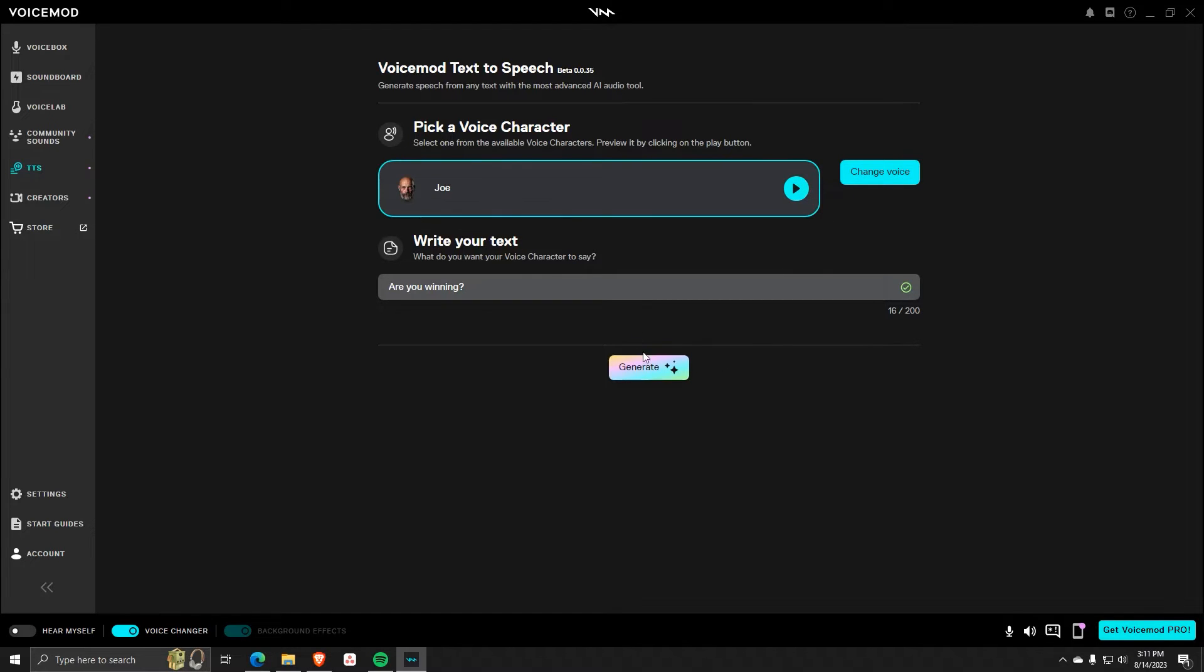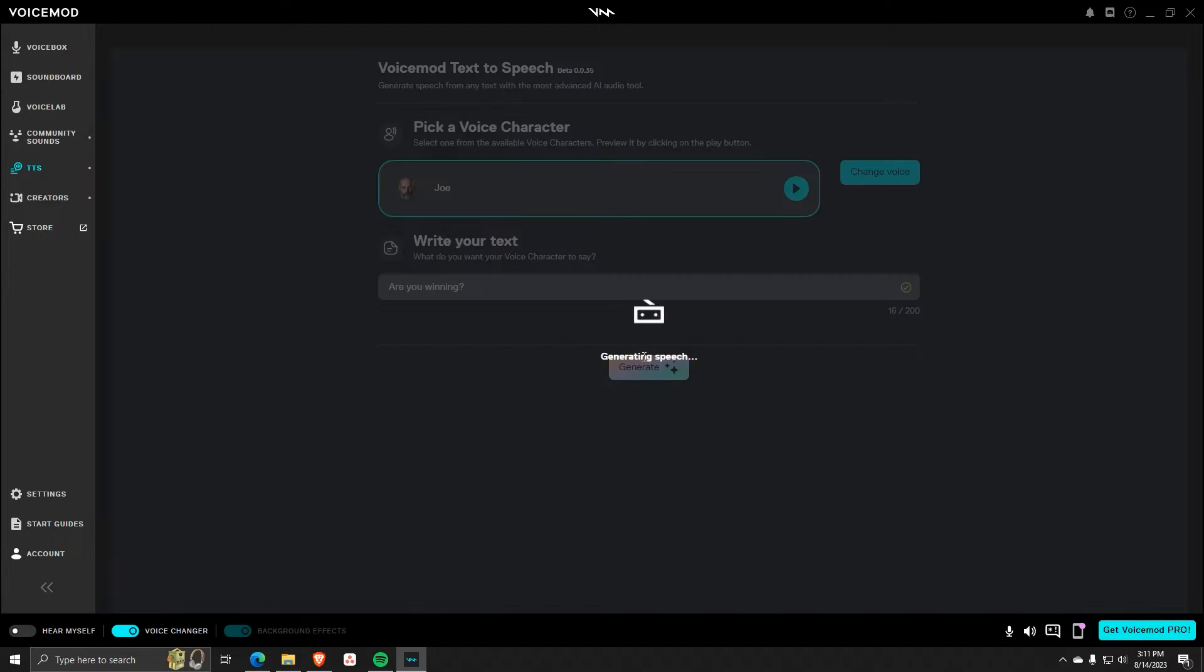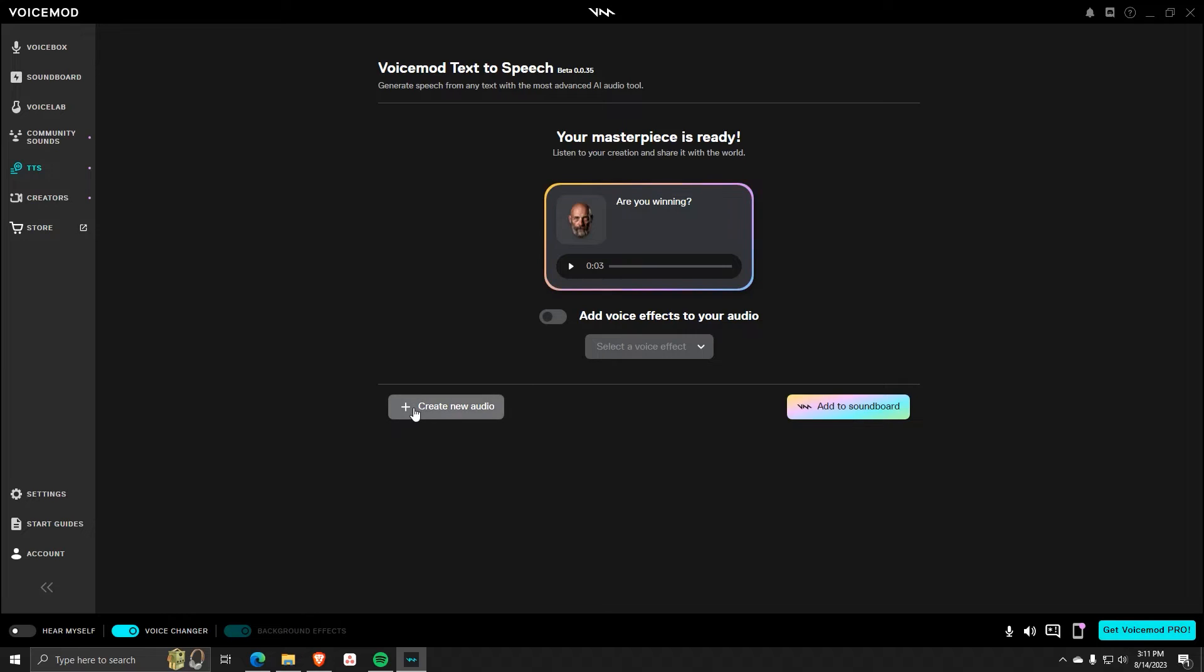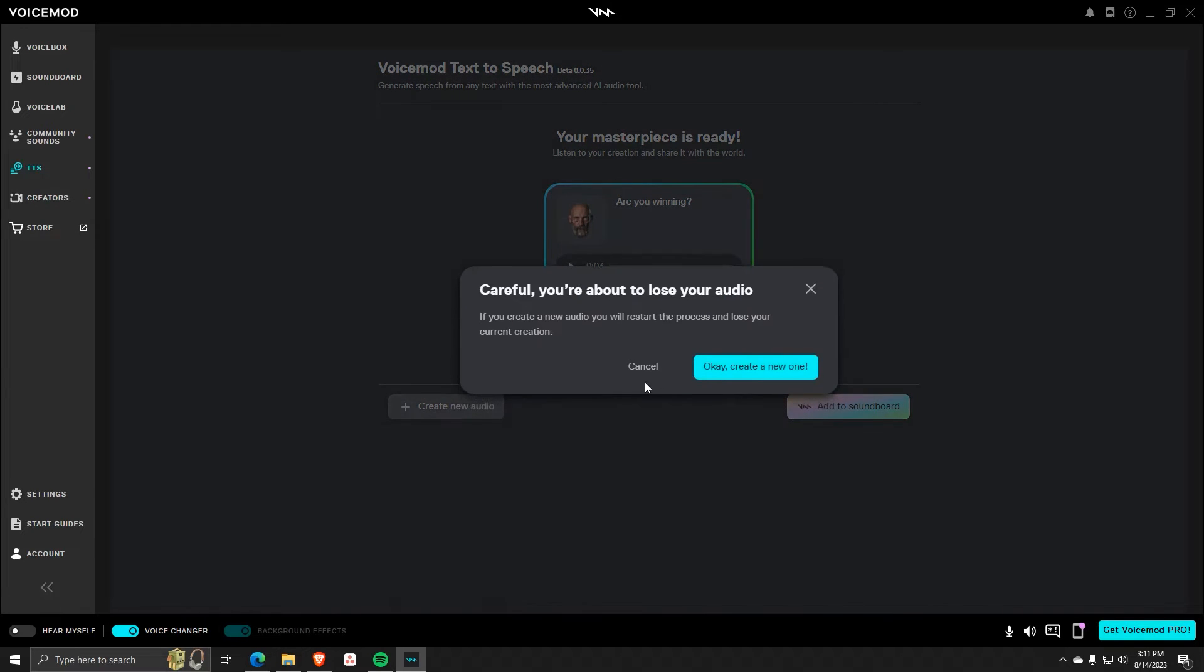Once you're happy with your text and chosen character, go ahead and click on Generate in order to generate a voice file with your chosen voice character and text. Click on Play again in order to see a sample of the voice that you've chosen. Let's try making another one with another character.